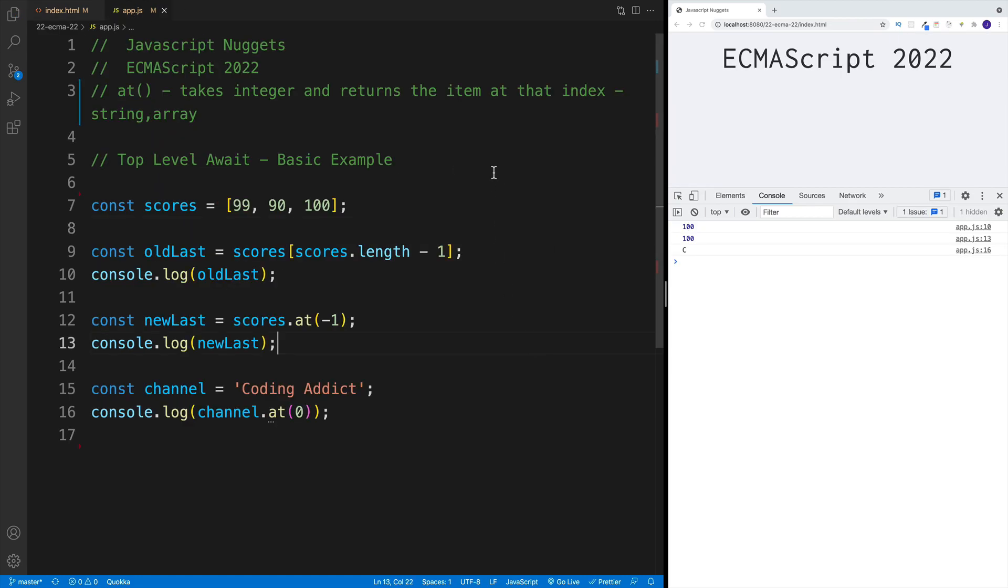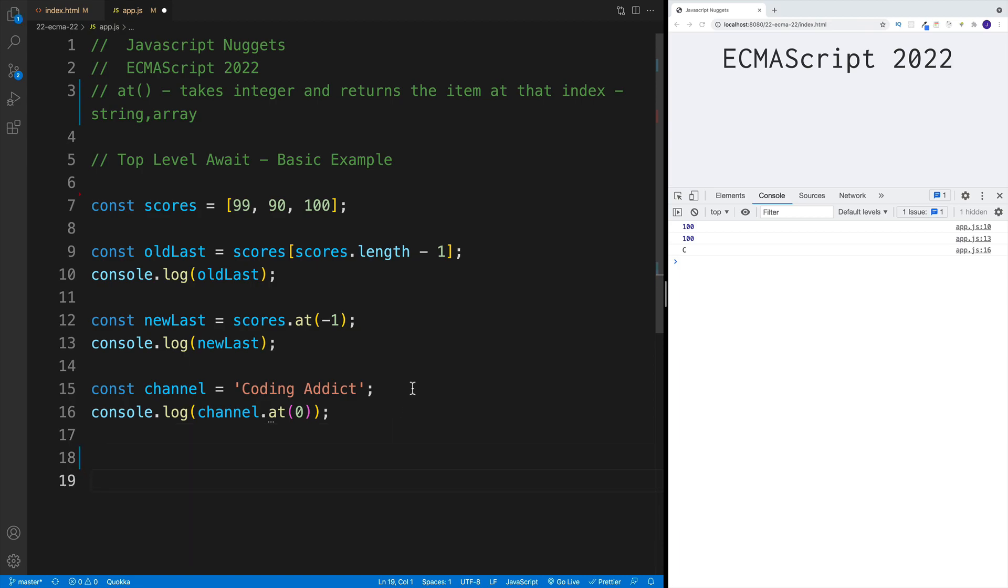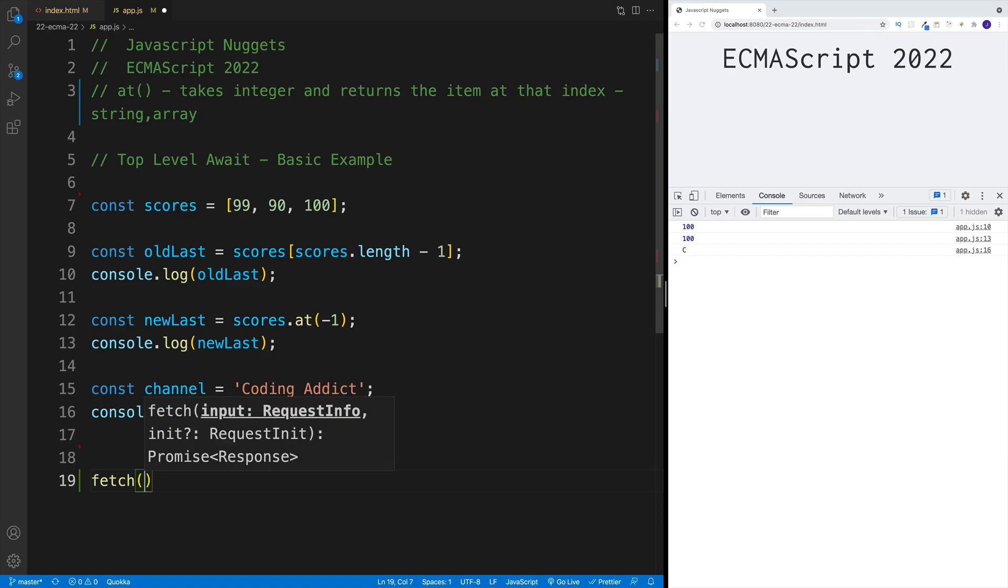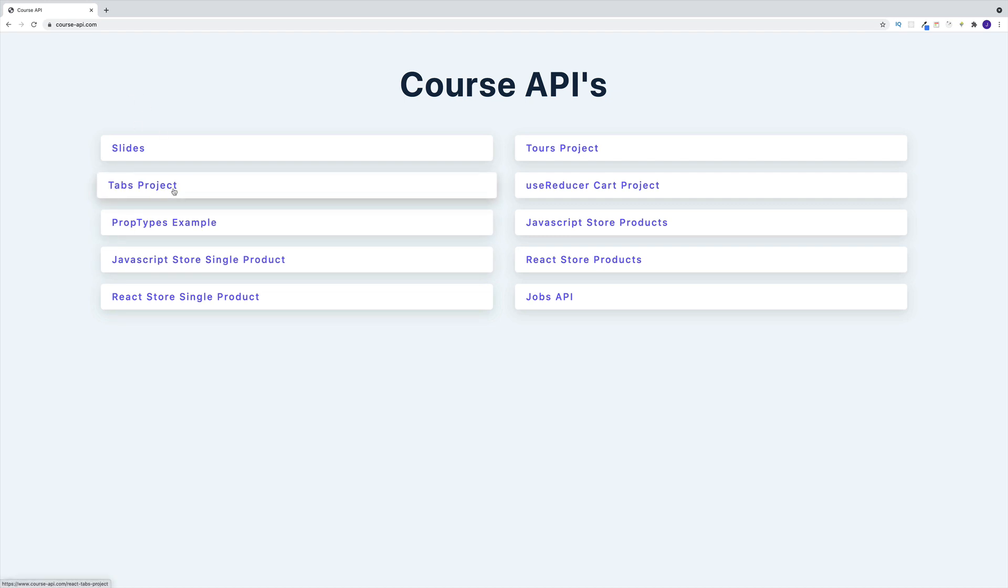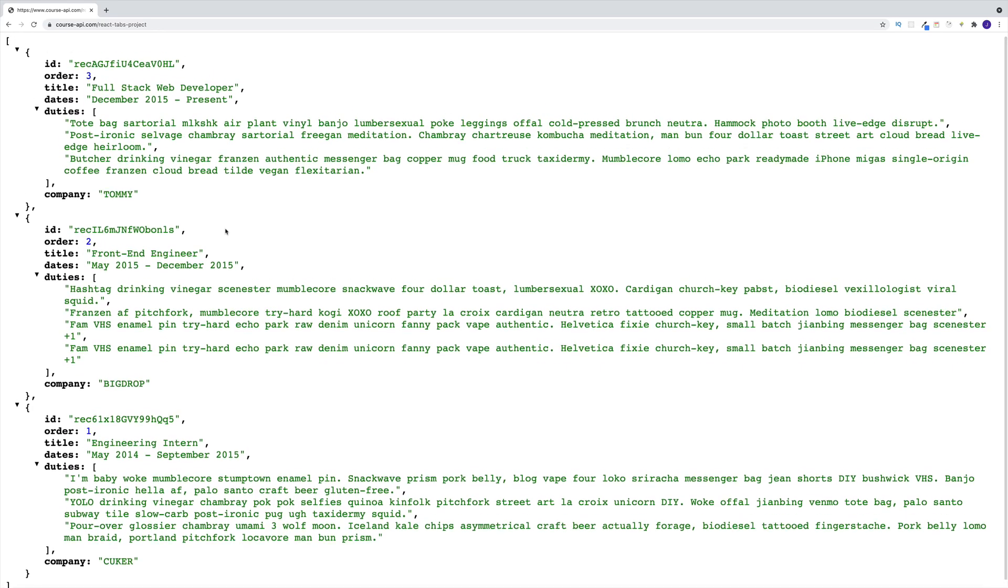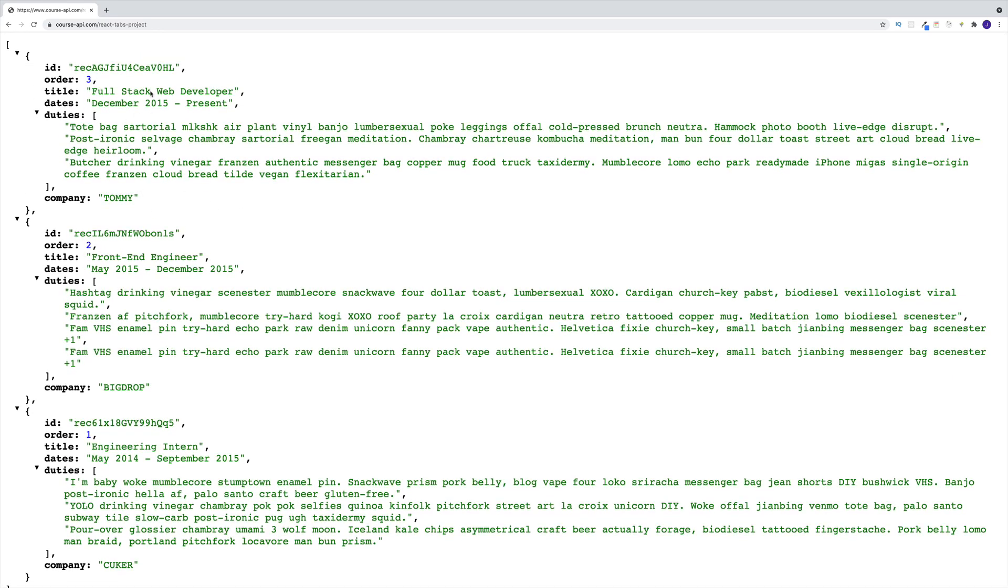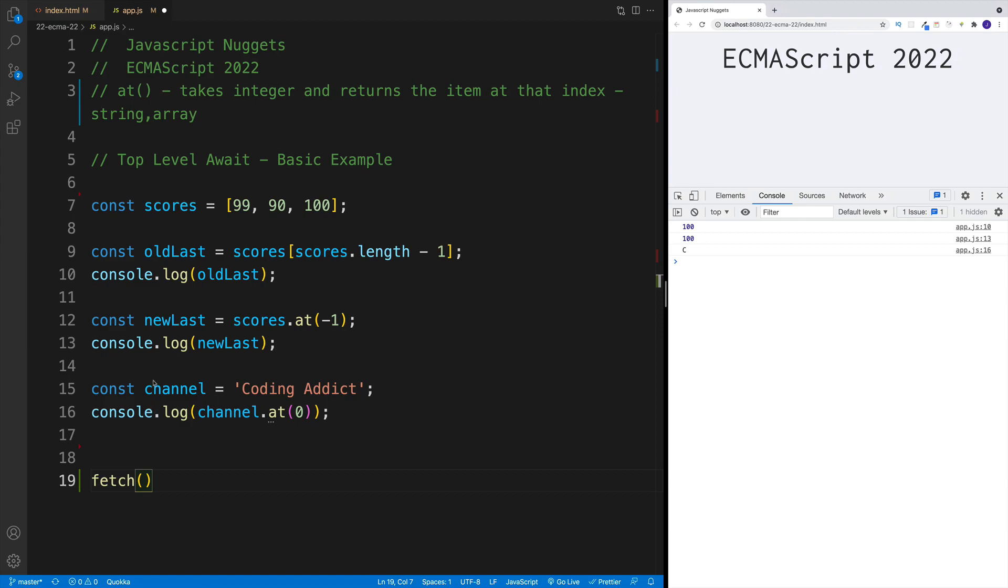Now finally, let's get to top level await. That means we don't have to anymore wrap some kind of code in an async function in order to use await. For example, if I have a fetch data functionality, I'm going to go here with fetch, and then we need to pass in the URL. In my case, I'm going to be biased and I'm actually going to be looking for my course API site. Essentially, if you're not familiar, this is the server that I use for my courses, and I'm just going to go with the tabs project.